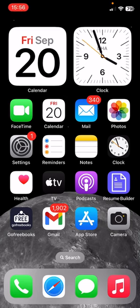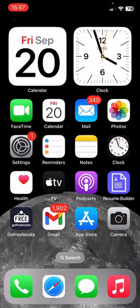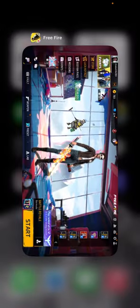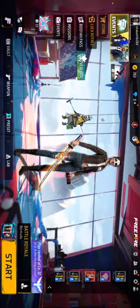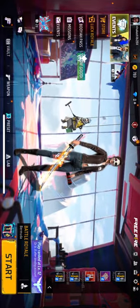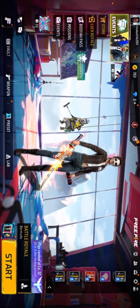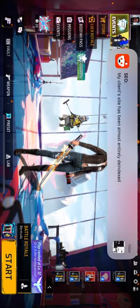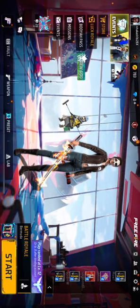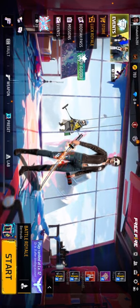Hey guys, welcome to Tag Team channel, hope you're doing well. In this video I'm gonna be showing you how to unblock friends from Free Fire on iPhone 2024. So it's very simple — you have to go to your Free Fire first. After login to your Free Fire account, you can see on the top right corner this friends icon.